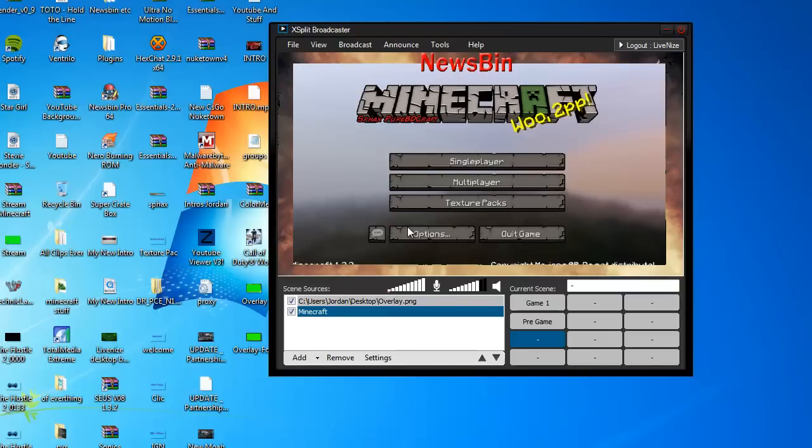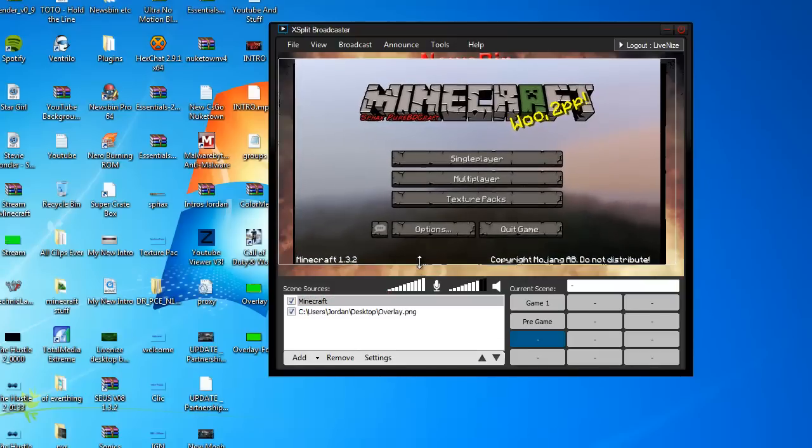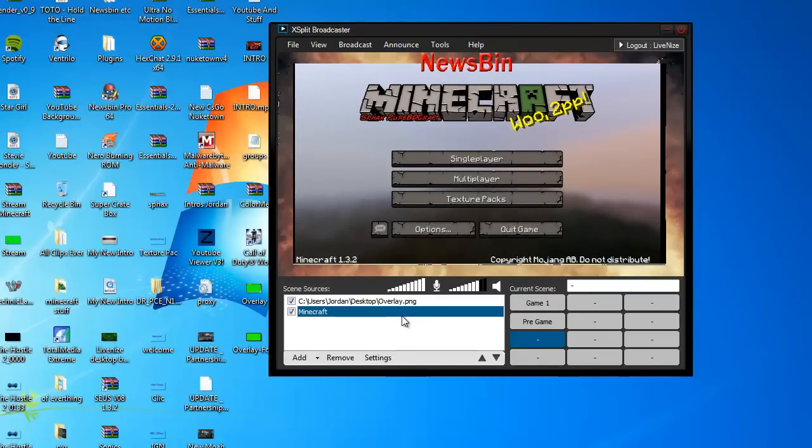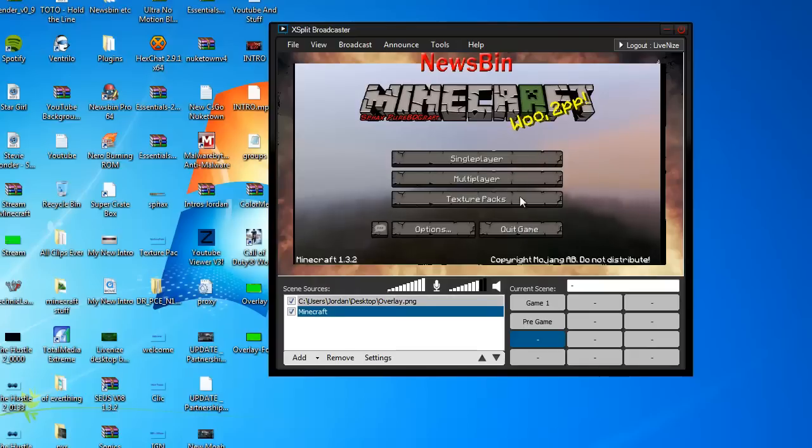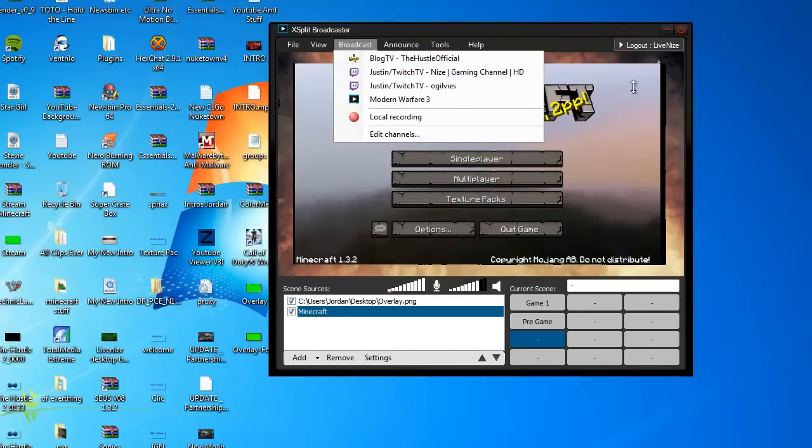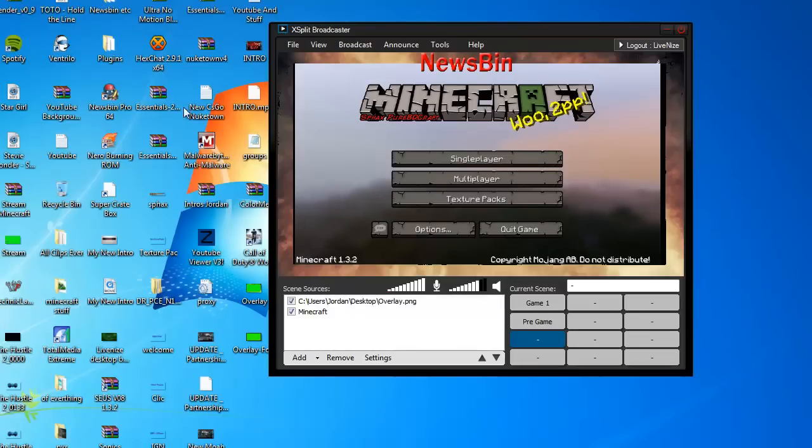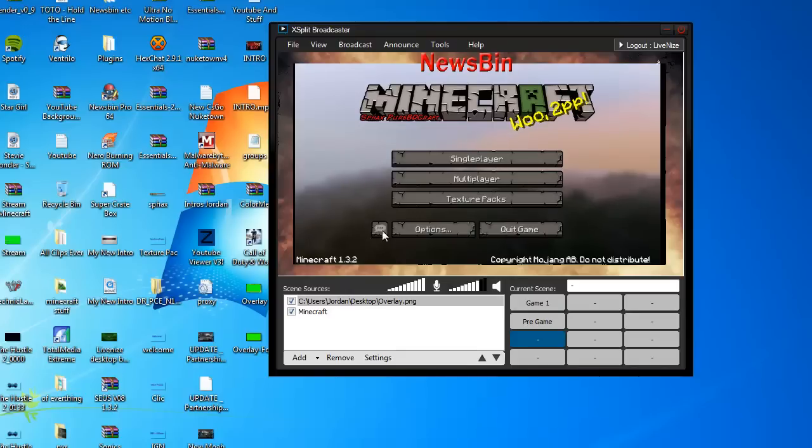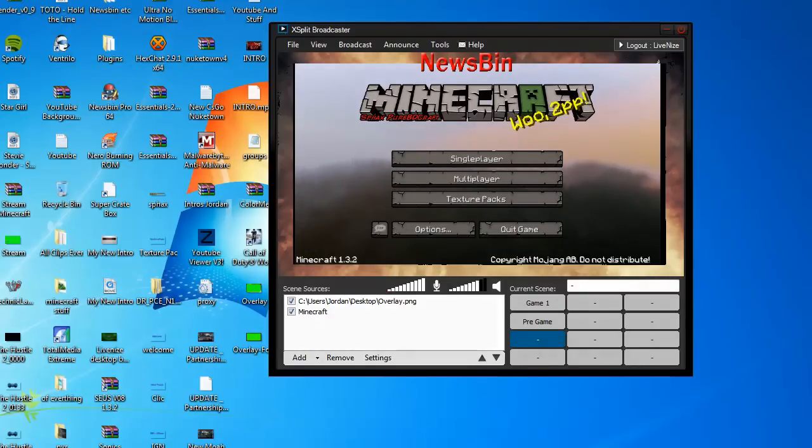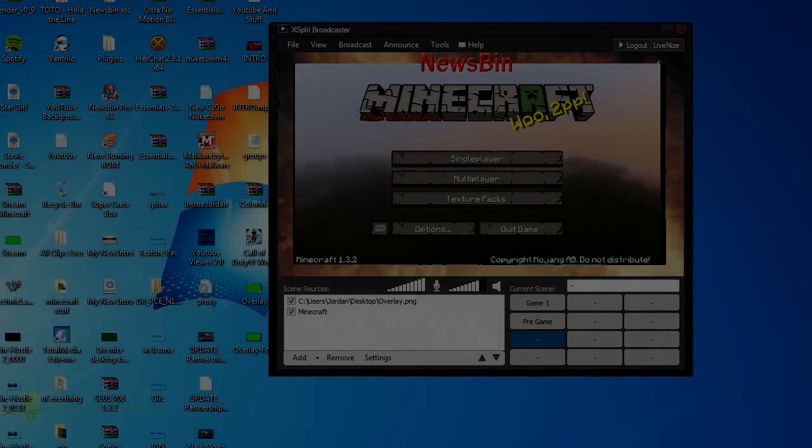Then you click to your broadcast and it will come up and you have all your things. That's how you make a background the easiest way with a green screen and that's how you chroma key in XSplit. Thanks for watching, please give it a thumbs up, it would really help me out. Bye.